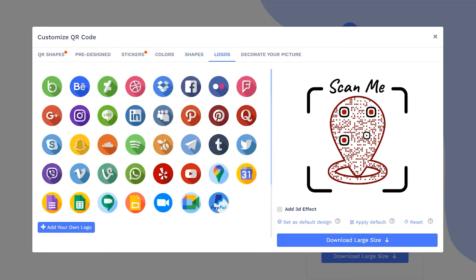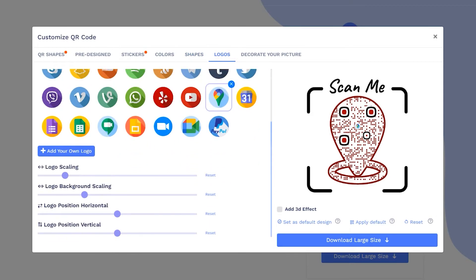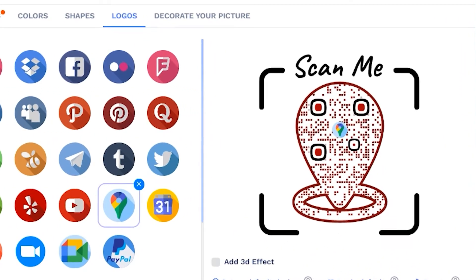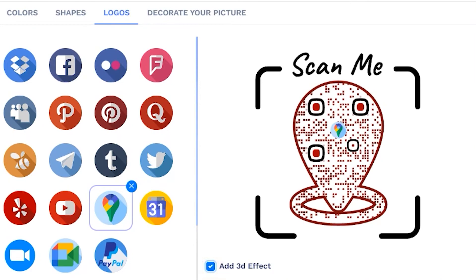You may choose the existing logo or upload your own. Adjust the logo and logo background using scales. You may apply a 3D effect as well.